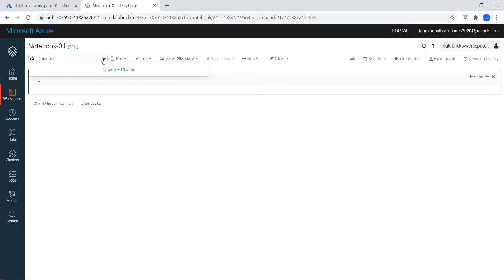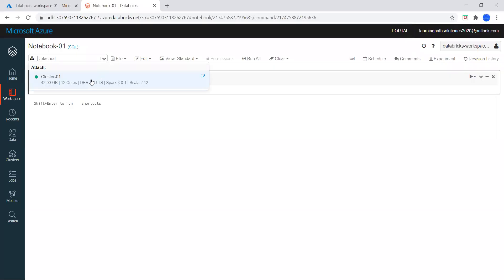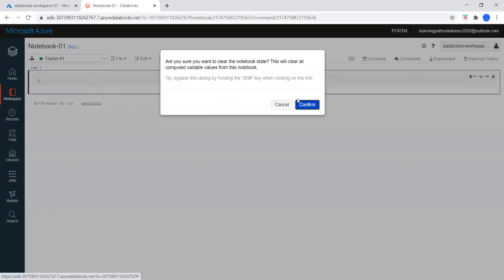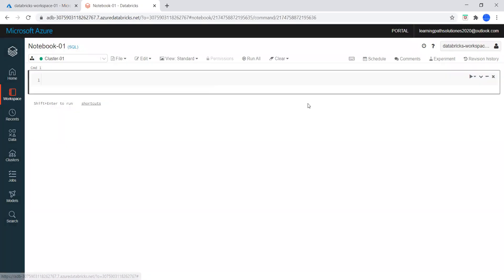Now we need to attach the cluster. The cluster is not ready yet. Let's attach this notebook to the cluster. It will ask: are you sure you want to clear the notebook status? Confirm it.